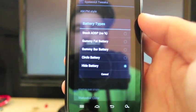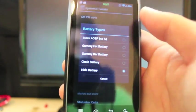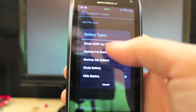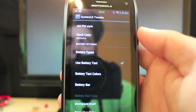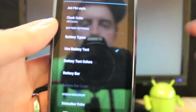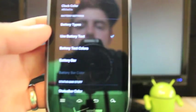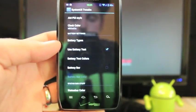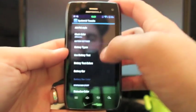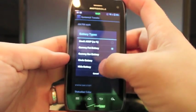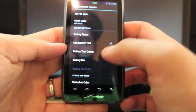I prefer to hide the battery and go with the percentage, but the gummy fat battery, that is actually a pretty cool battery as well. That is a gummy, a gummy ROM original.